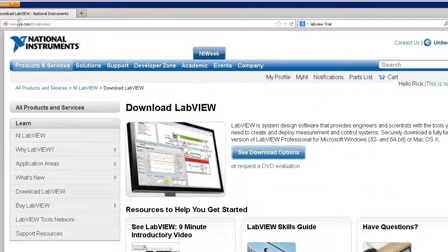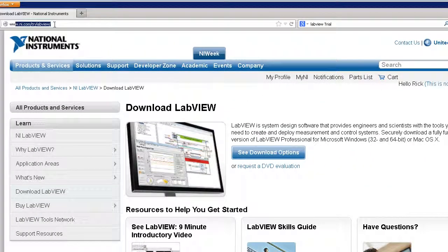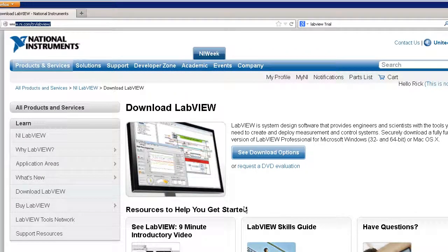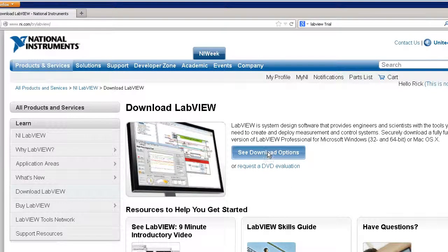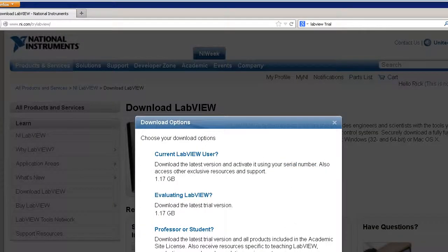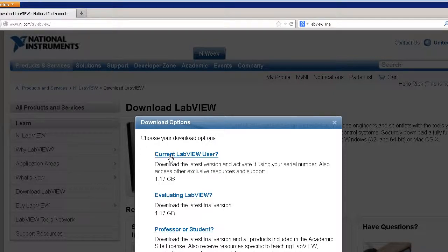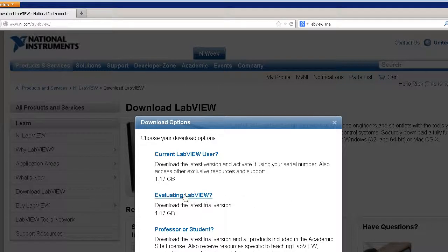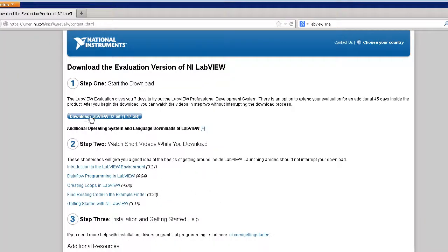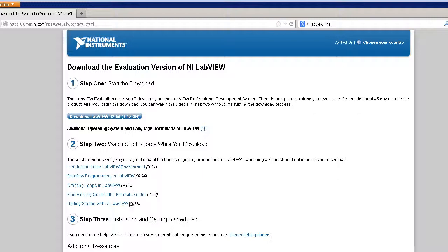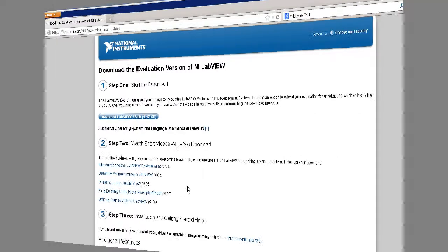When you go to the NI.com Try LabVIEW page, you'll see something that looks like this. Click on download options and you'll see three options - are you a professor or student, are you evaluating LabVIEW, or are you a current LabVIEW user? The best one to click on is evaluating LabVIEW. You'll download LabVIEW here and install it. And that can take a little while so while that's happening, go ahead and watch these little getting started videos right here. They are short little 3 or 4 minute videos that will give you a quick understanding of how LabVIEW works.